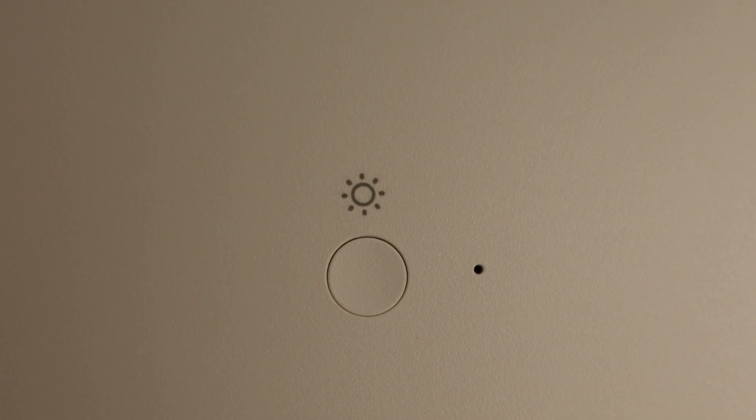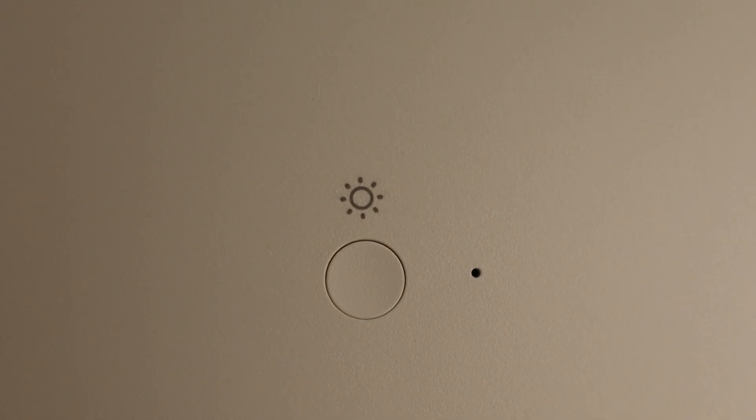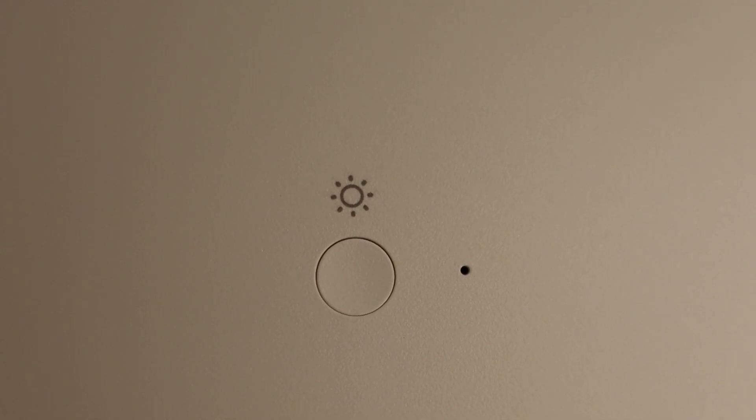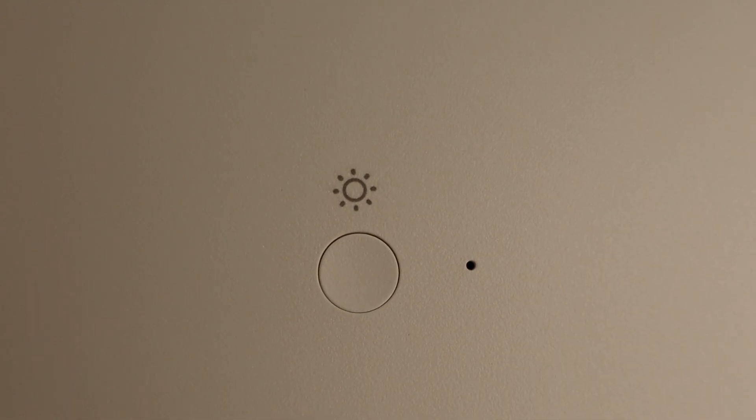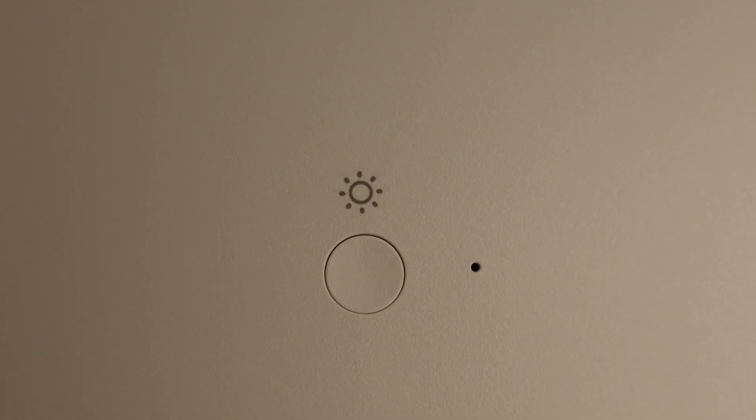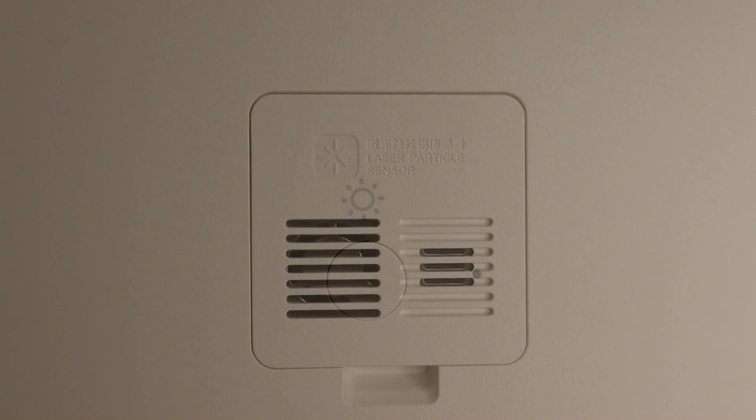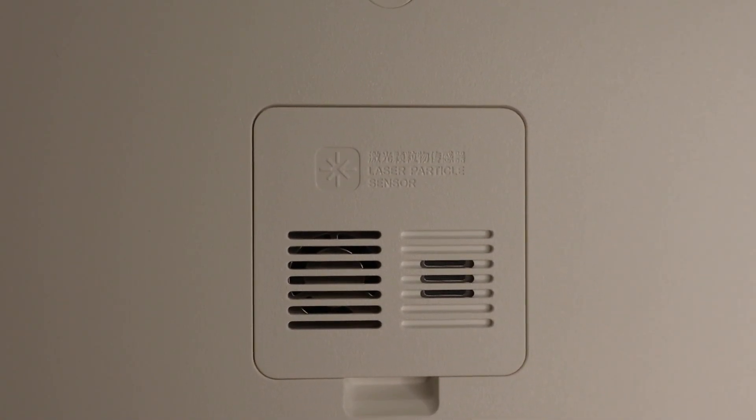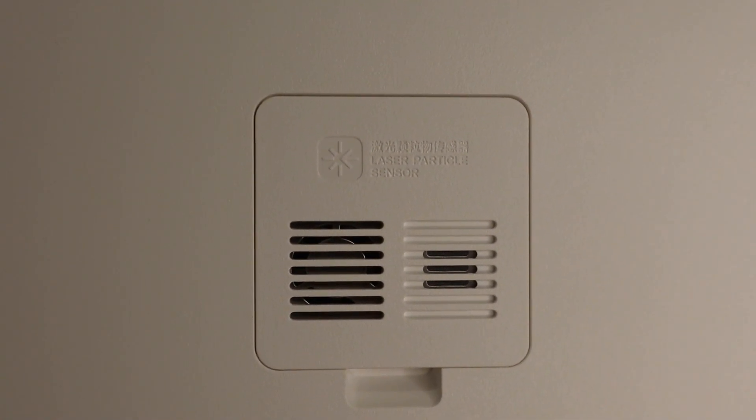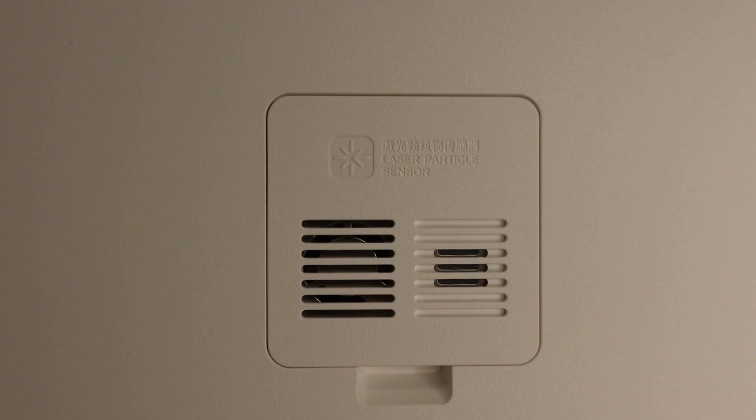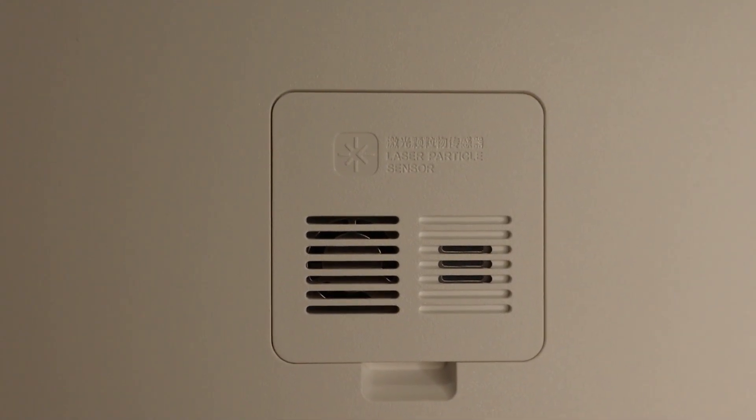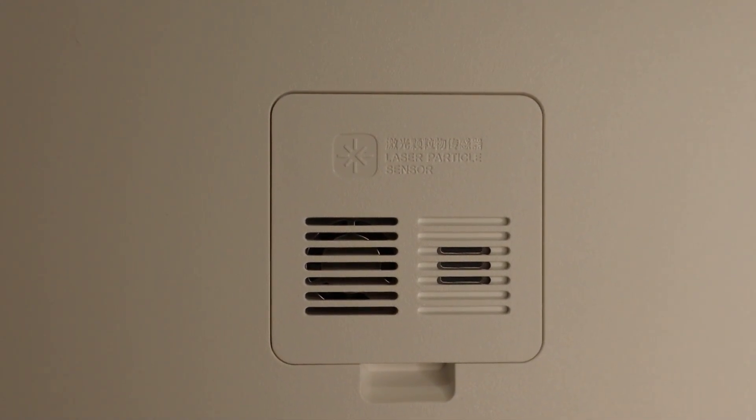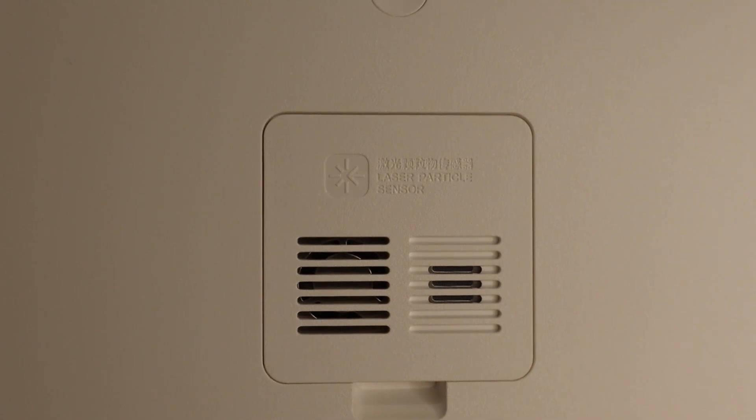At the back, you also get a button, which is to turn on and off the display, and also reset factory settings on the device. That little hole you see is the temperature and humidity sensor. At the back, we can see the laser particle sensor, which is to detect pollen and PM2.5 pollutants. You also can open this sensor cover and clean it once in a while.